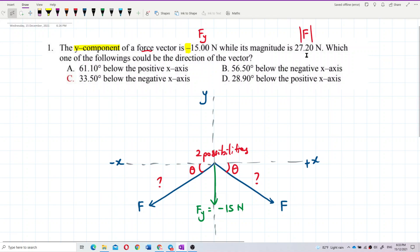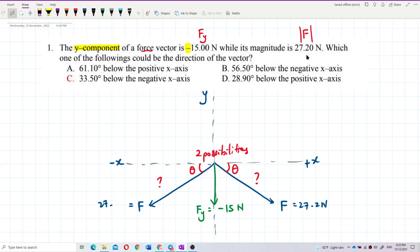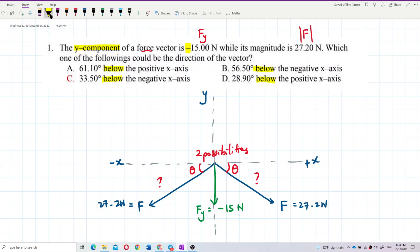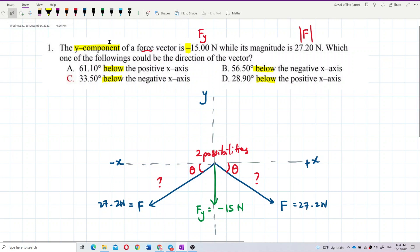We know for sure the magnitude of the force is 27.2. We can cancel out any answers above the x-axis — all answers must be below. We're not sure which side, positive x or negative x, because it didn't mention the x component. What's important is the angle.